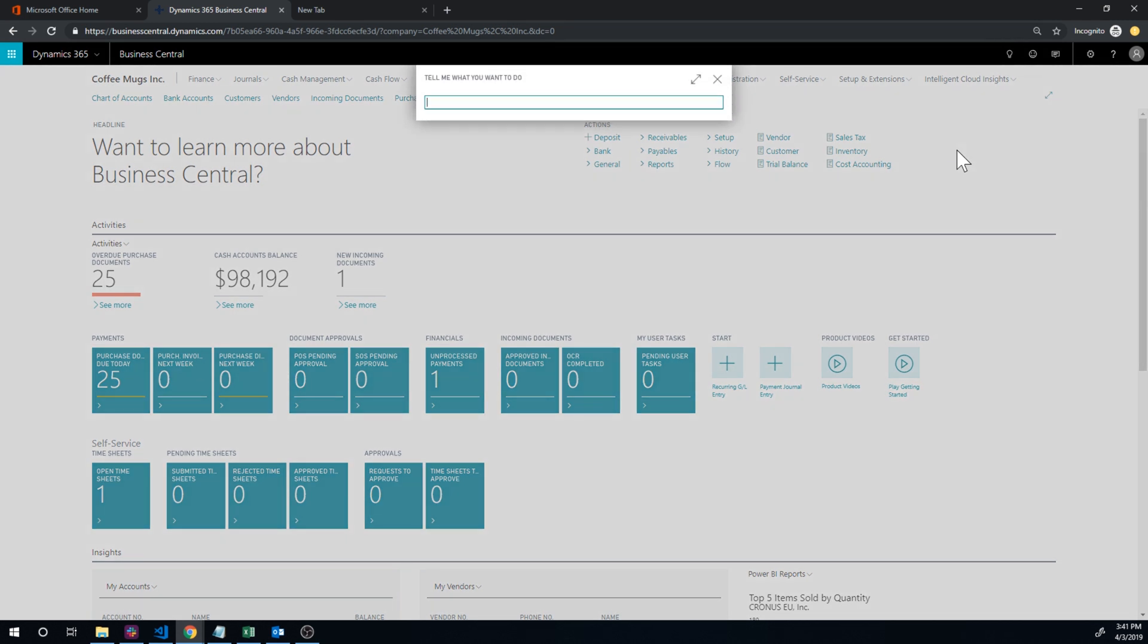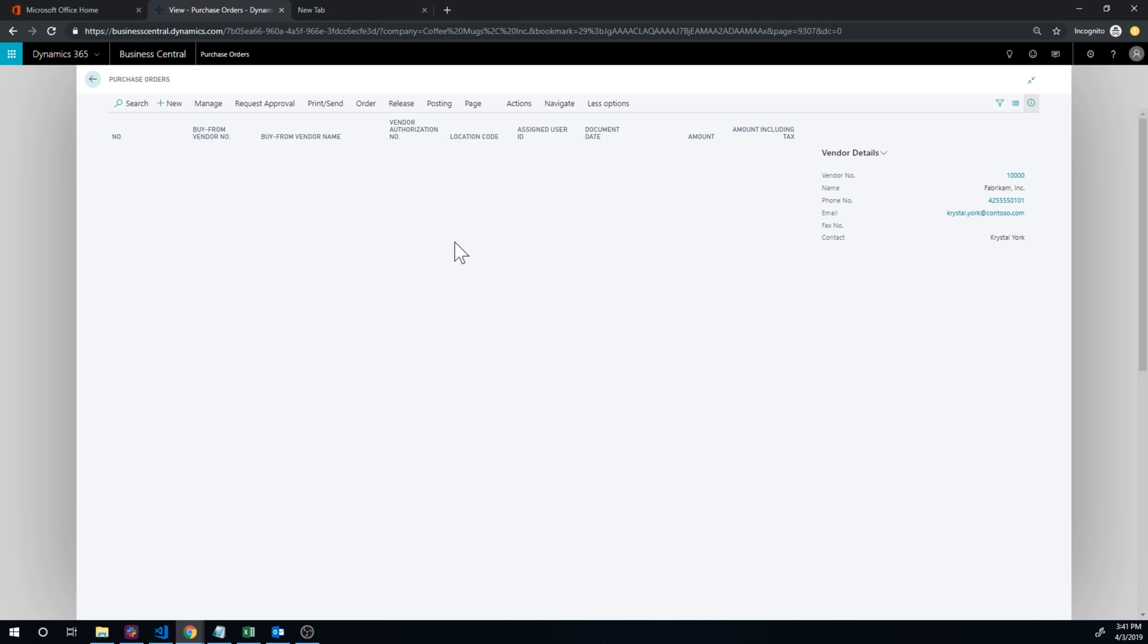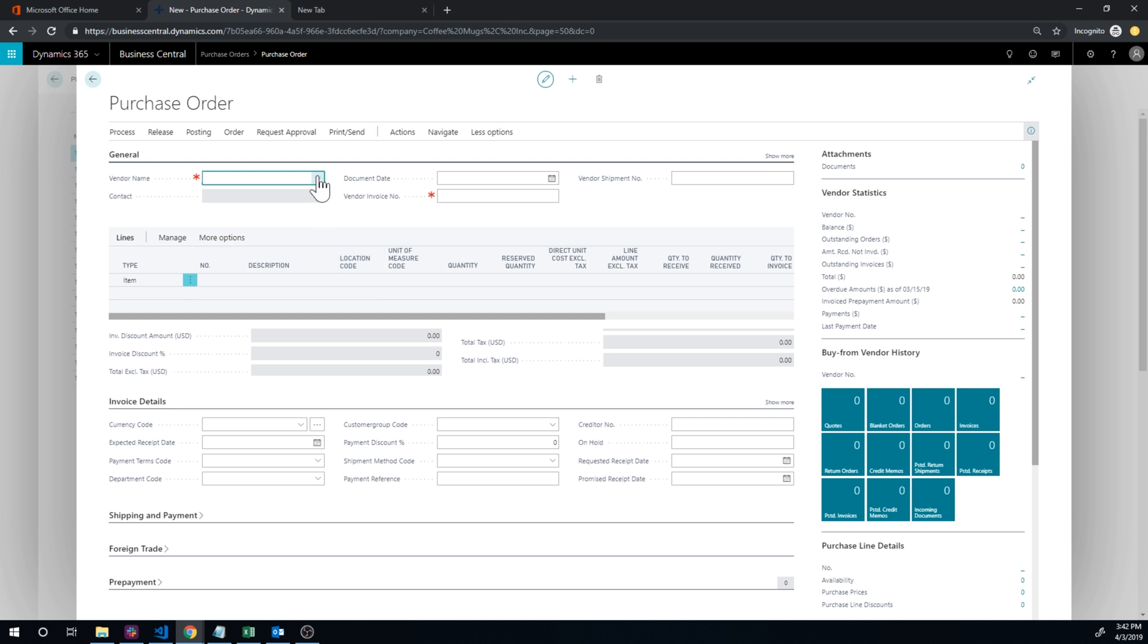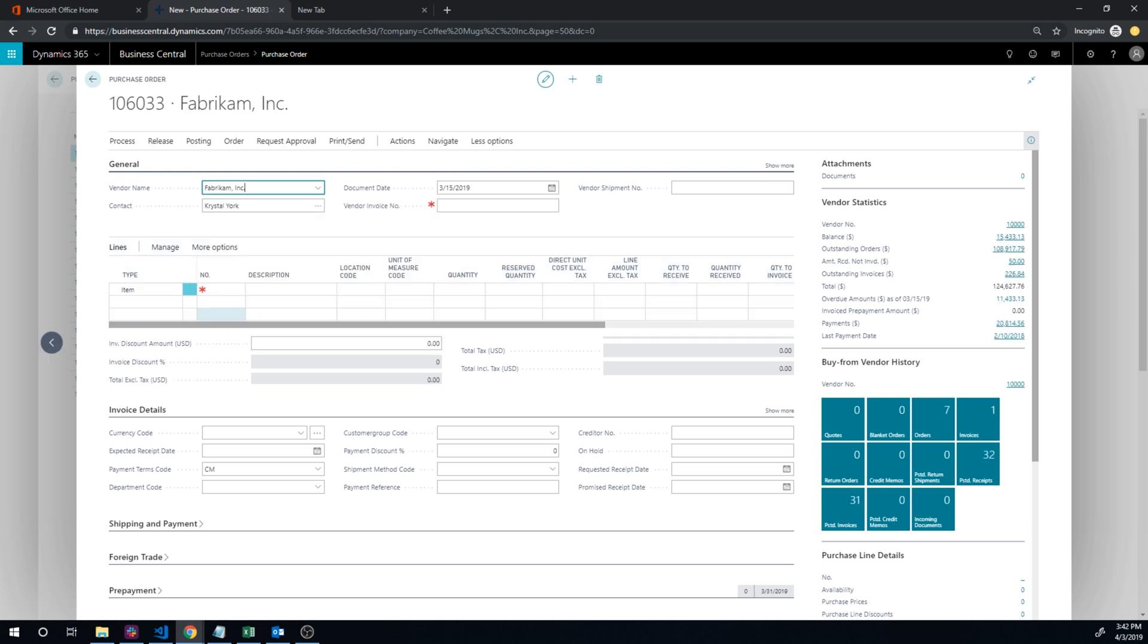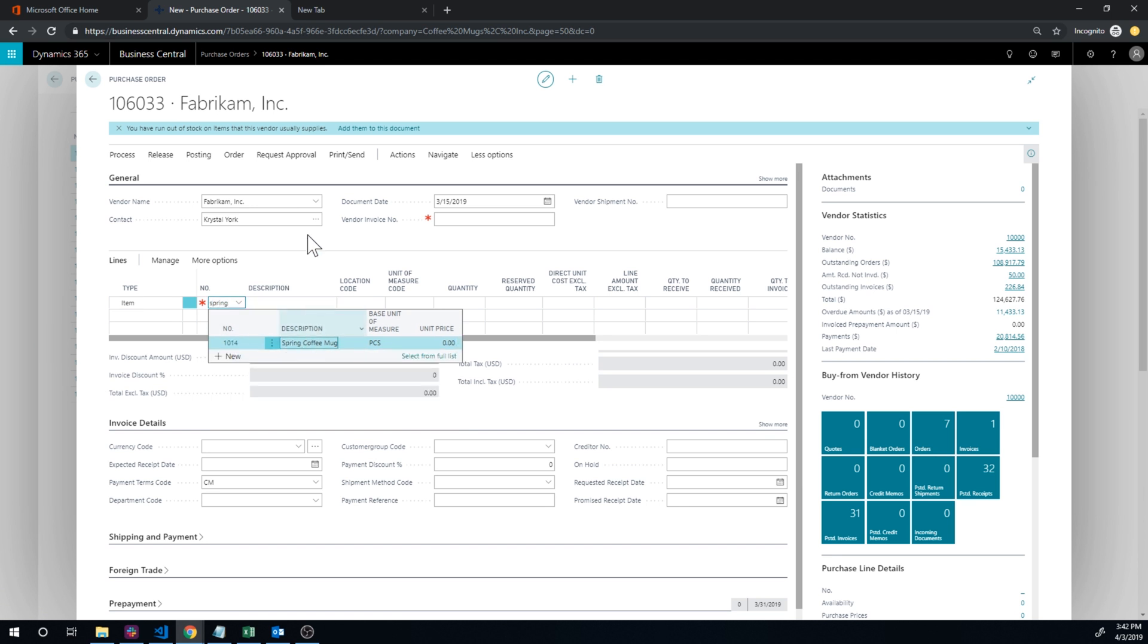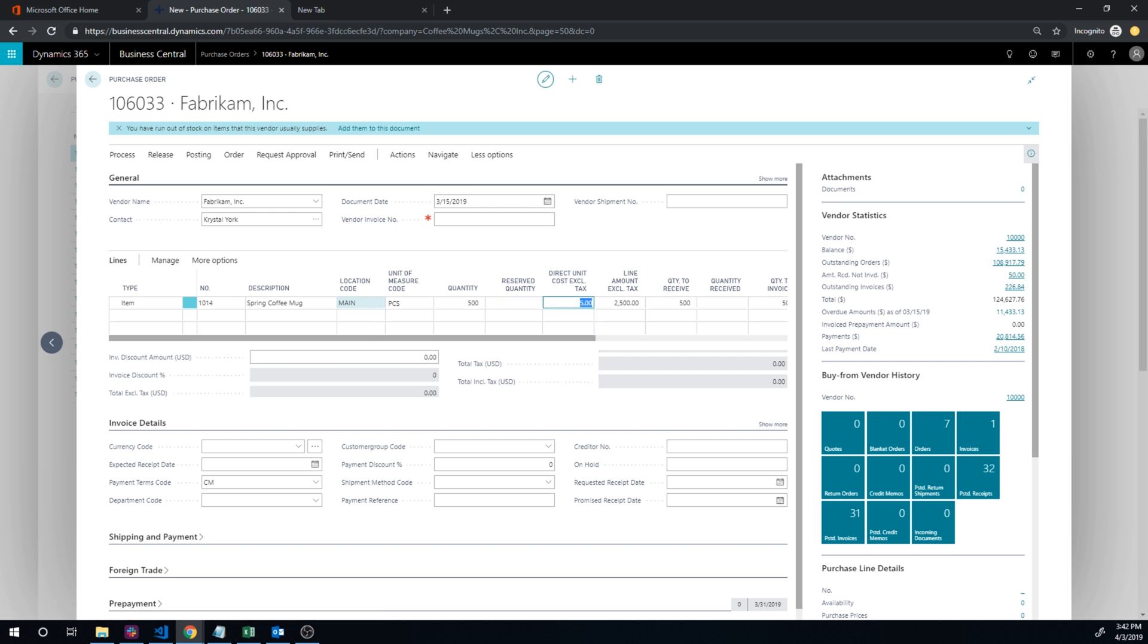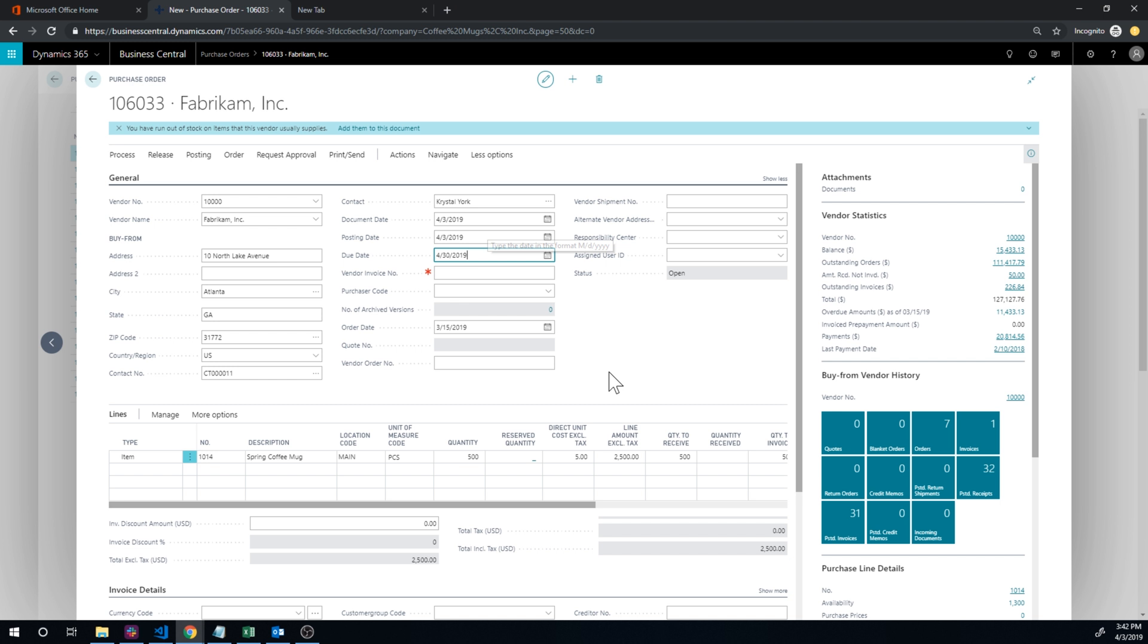Now I'm going to go into a purchase order. And we're going to work with our item that we usually work with, which is the spring coffee mug. So we'll buy from the fabricum and get into the spring coffee mug into the main location. We're going to get 50, actually let's get 500 like that. And now I'm just going to receive, just receive.